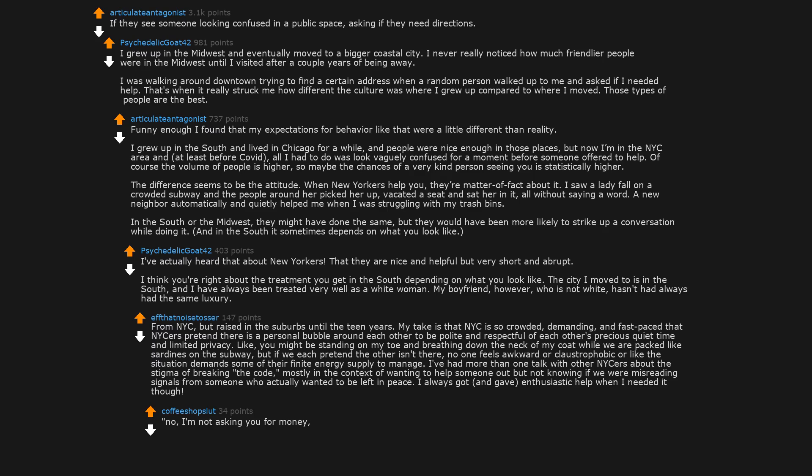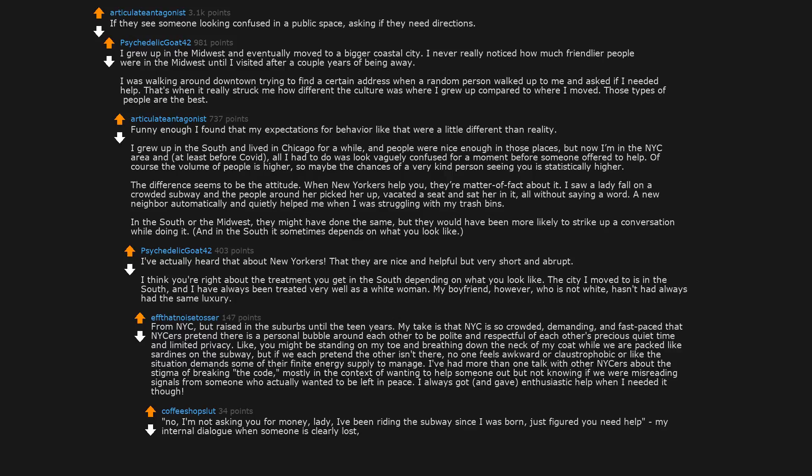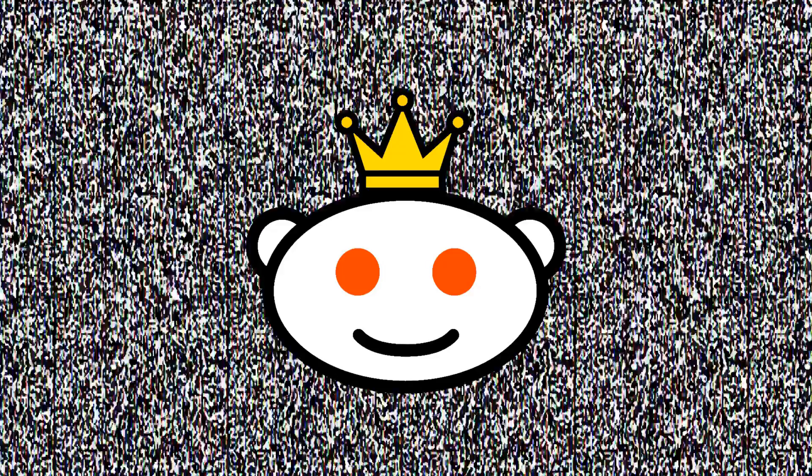I'm not asking you for money, lady. I've been riding the subway since I was born. Just figured you need help. My internal dialogue when someone is clearly lost, but too proud or scared to accept my help.